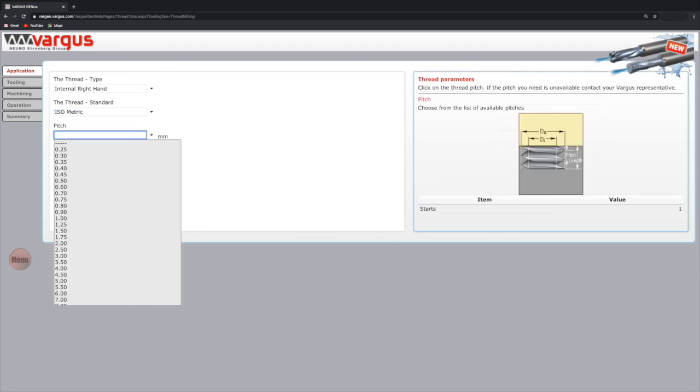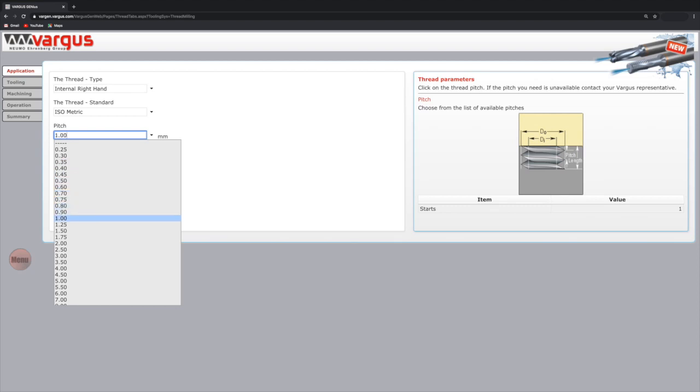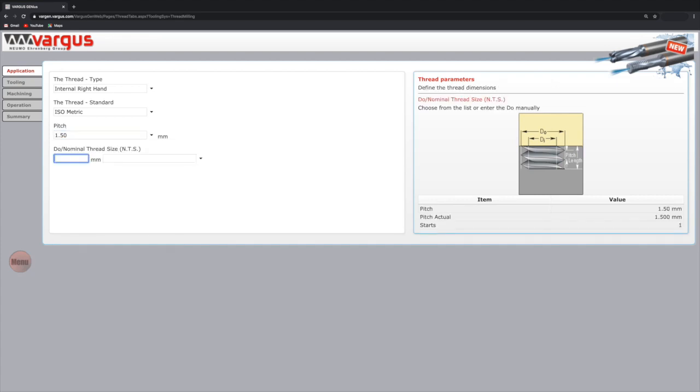Then we will select the pitch for our application. We will select 1.5 millimeters, which is one of the most common pitches in the market. Next, we need to select the DO, which is the outside diameter of the thread, also called the nominal thread size.